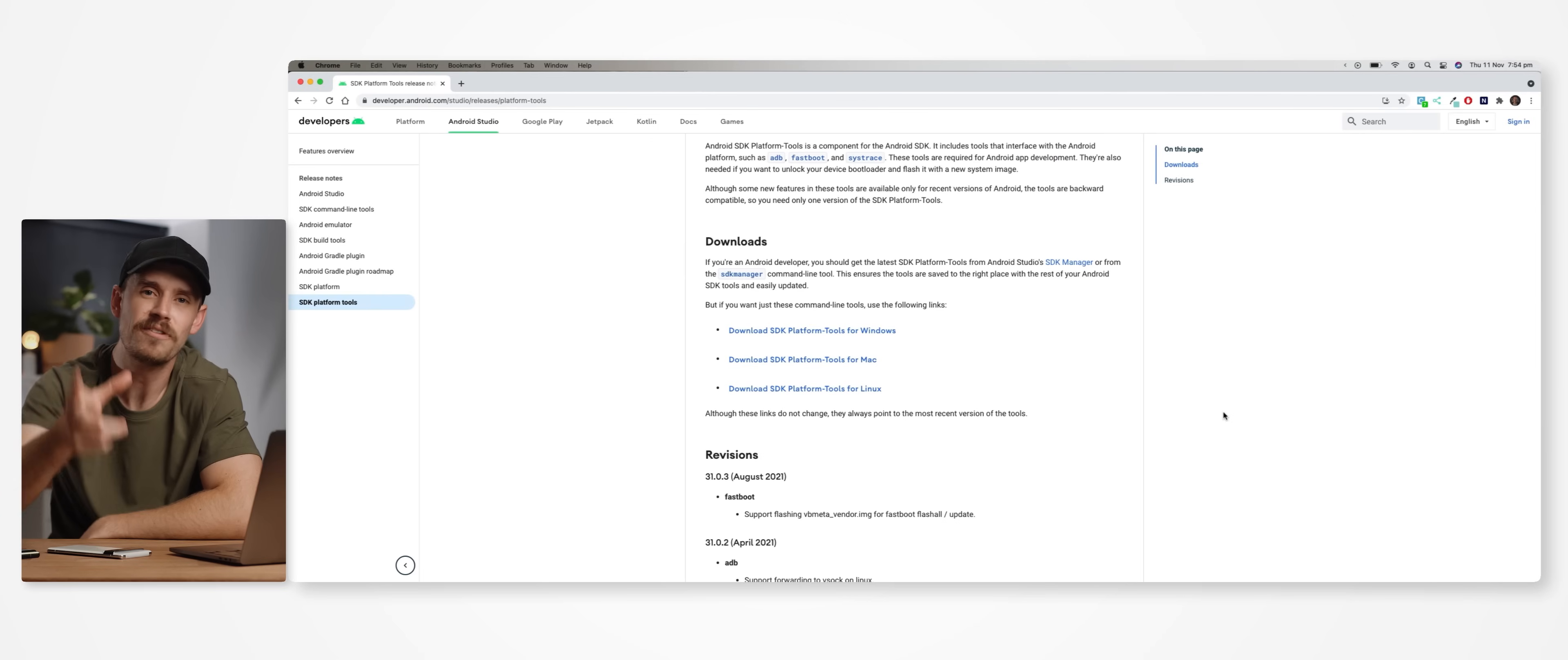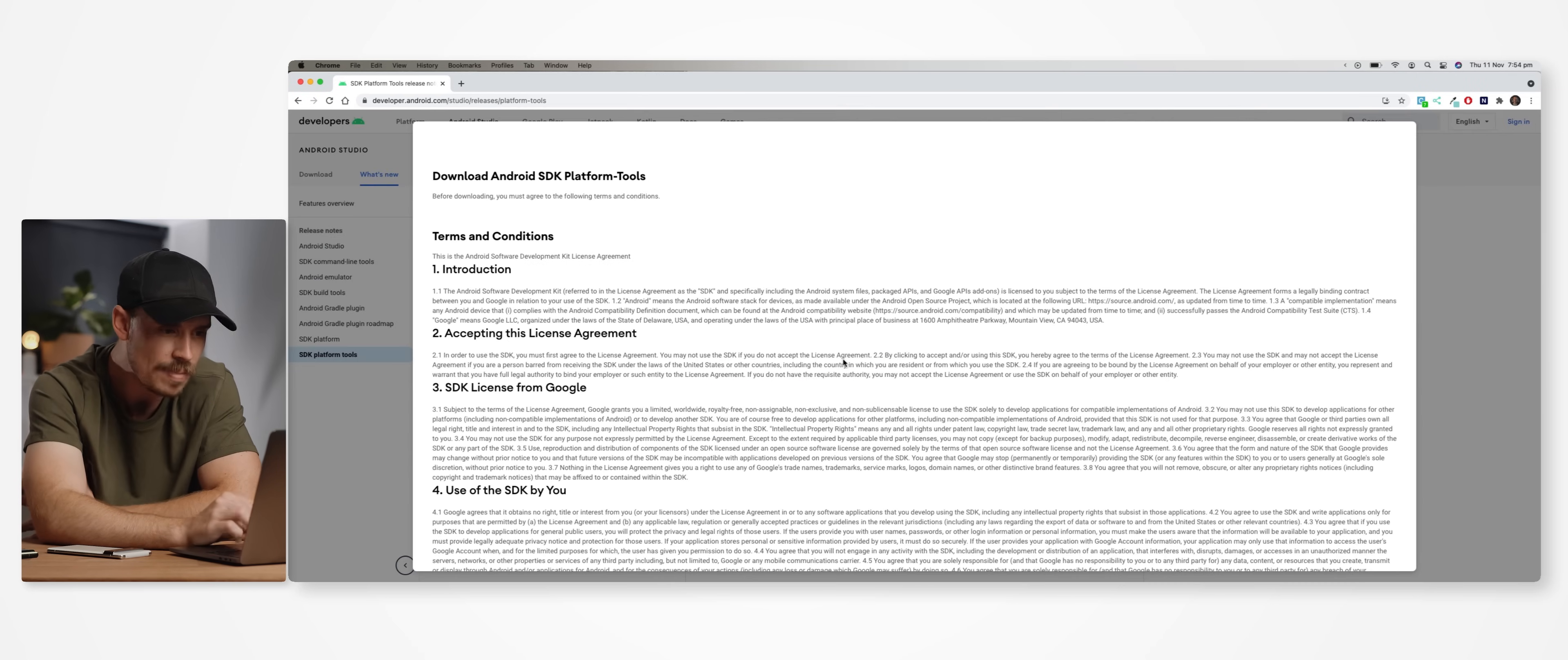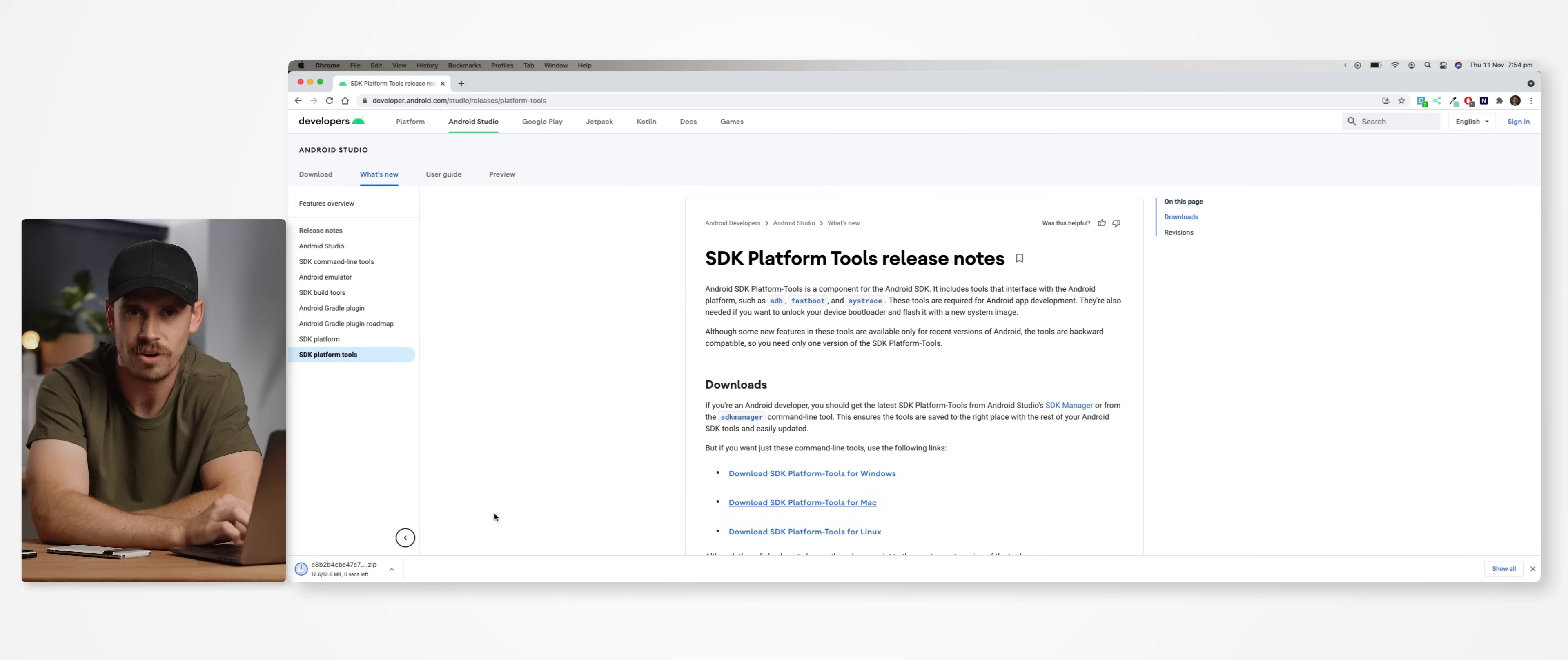All right, the first thing we need to do is download some files that will enable our phone to interact with our computer. And I've left some links down below to where you can pick these up. But just keep in mind, there are different versions for Windows and Mac. So make sure you grab the relevant files suited for your PC device of choice.